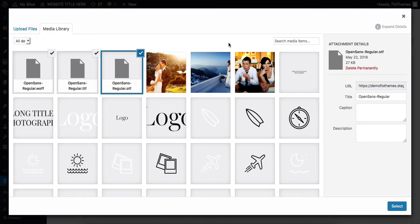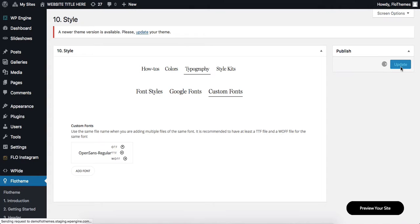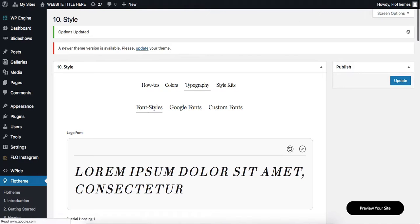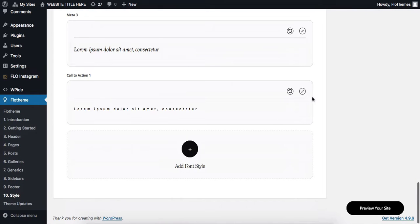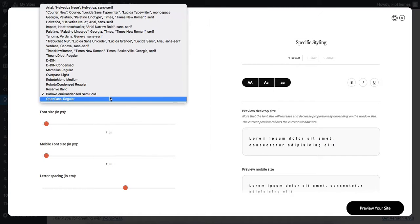So once the files have been uploaded, go ahead and click on select, and they are essentially added here. Simply click on update. At this point, if you head on over to the font styles section, the fonts will be available within the list of font family.